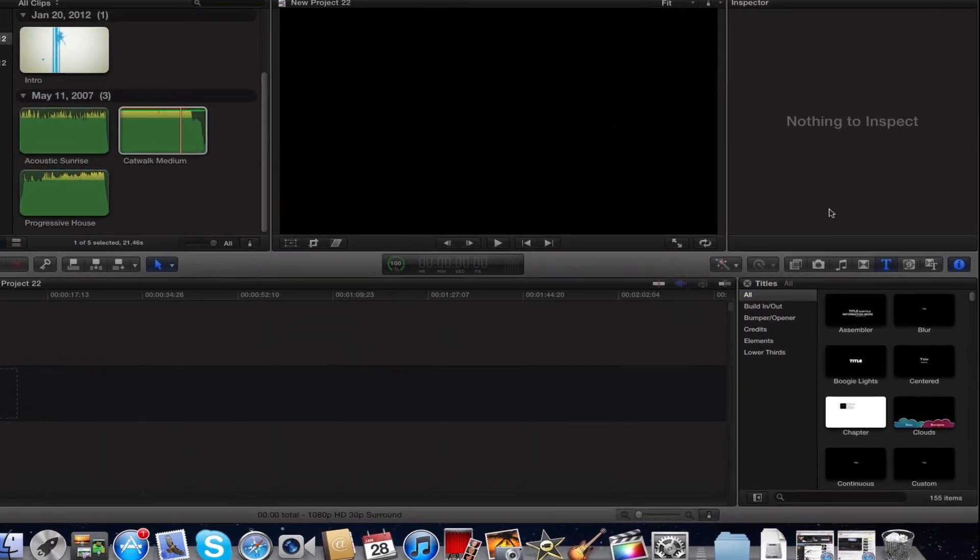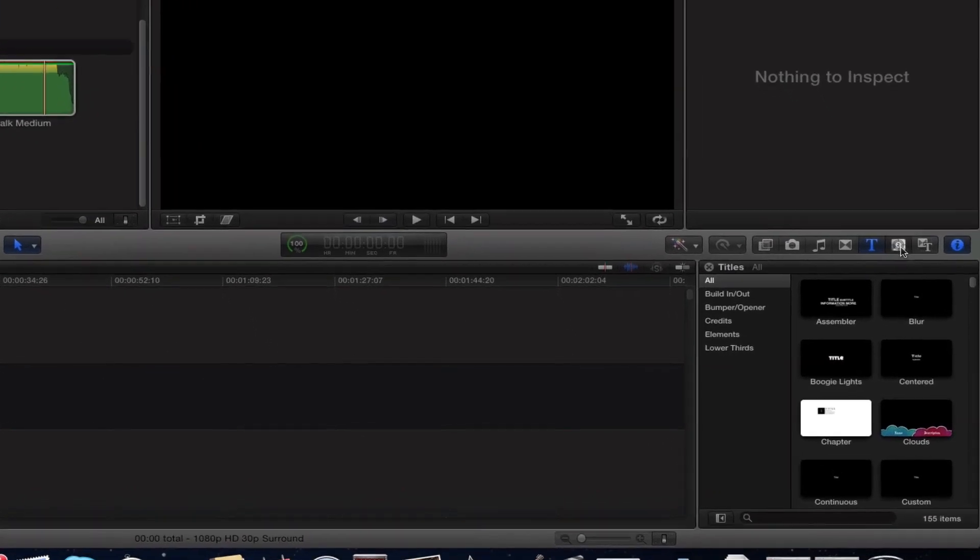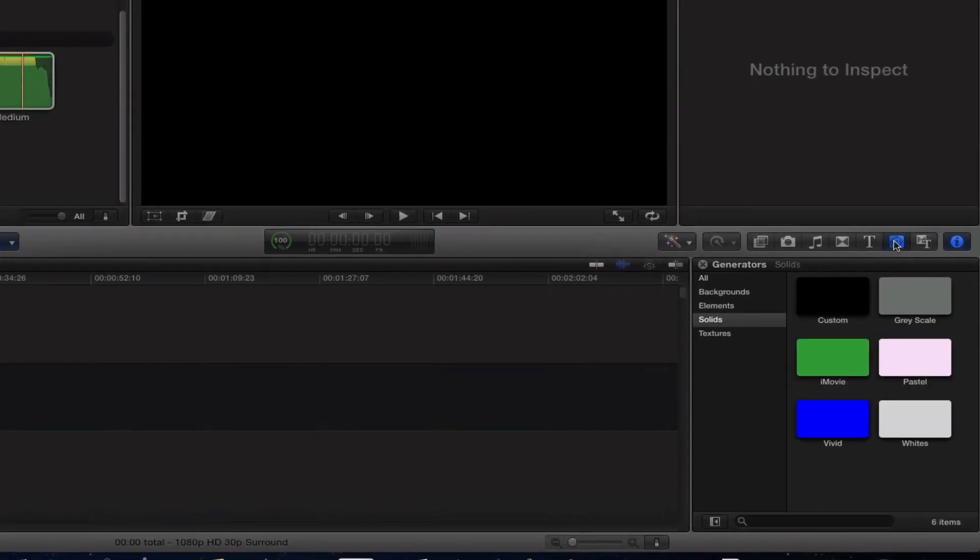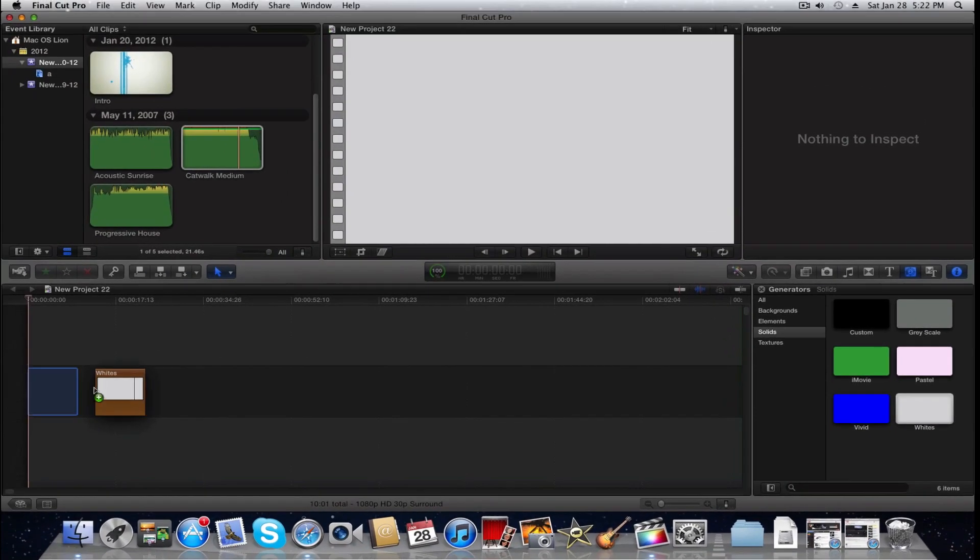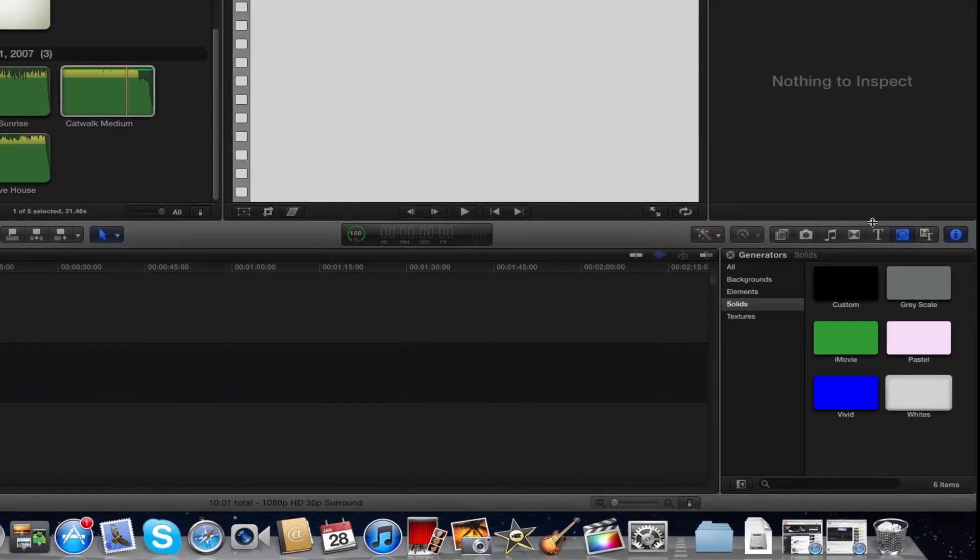We're going to open up Final Cut Pro. Now we're going to go to Generators, we're going to go to Solids, and we're just going to pick Plain White just as an example, and drag it over to the timeline.